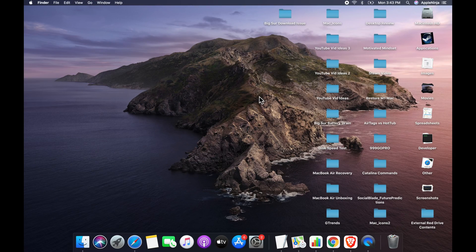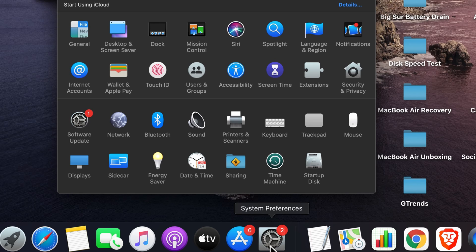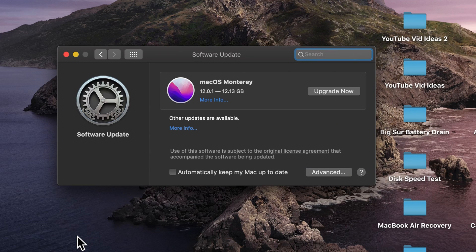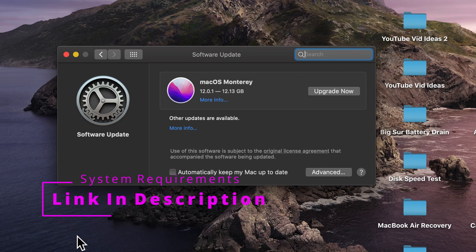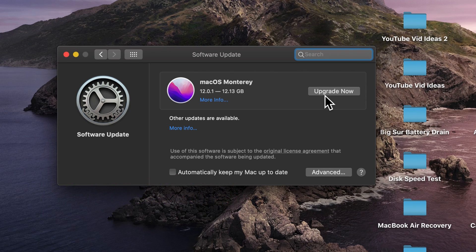The first way is going to be to open up system preferences, go over to software update, and if you're on a Mac that is less than macOS Monterey, it's going to show upgrade now.